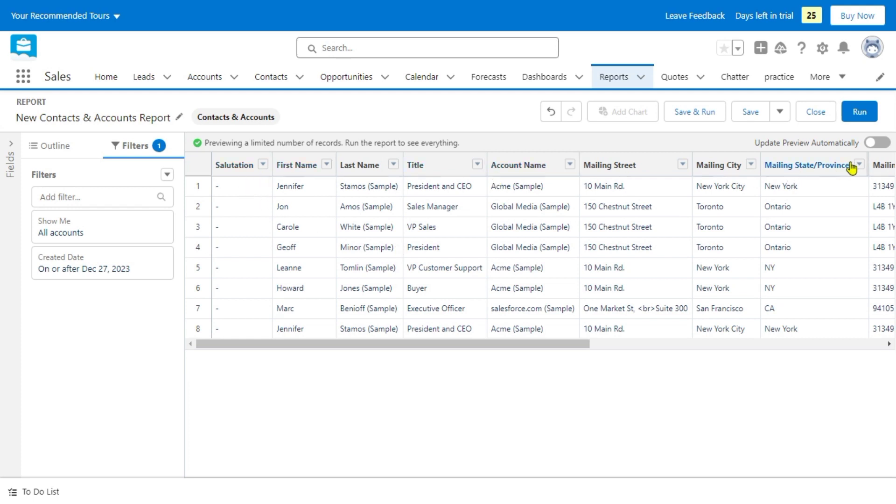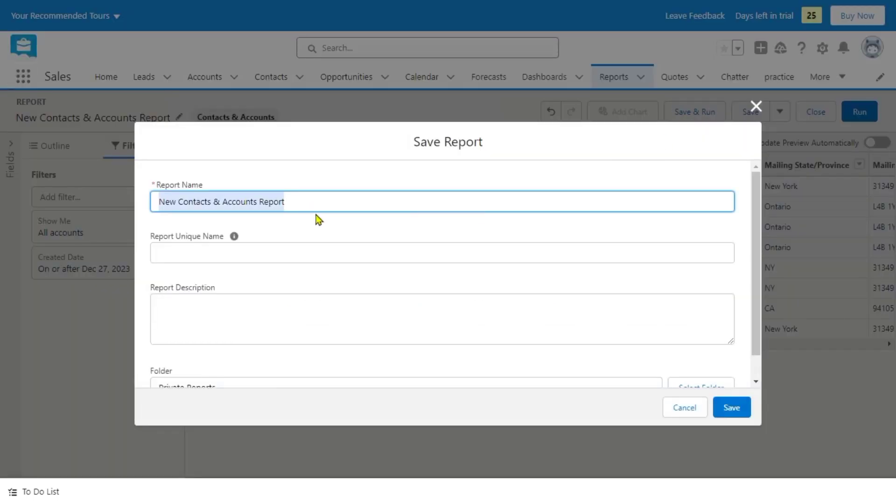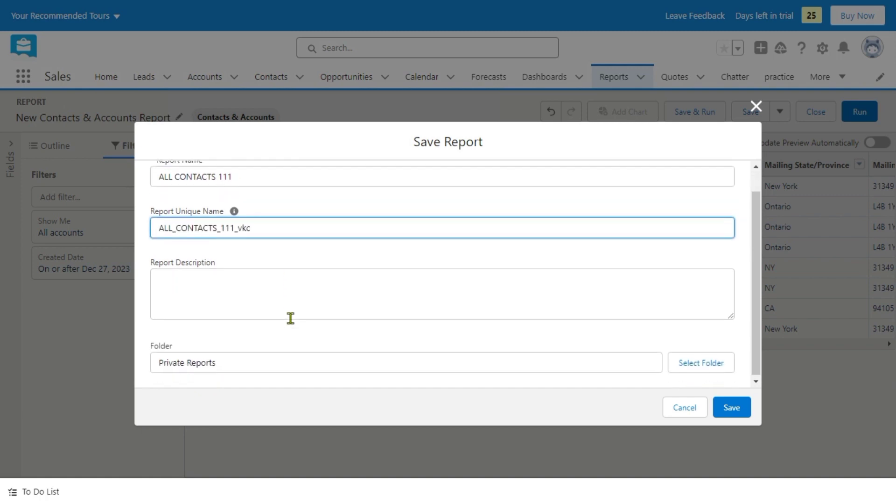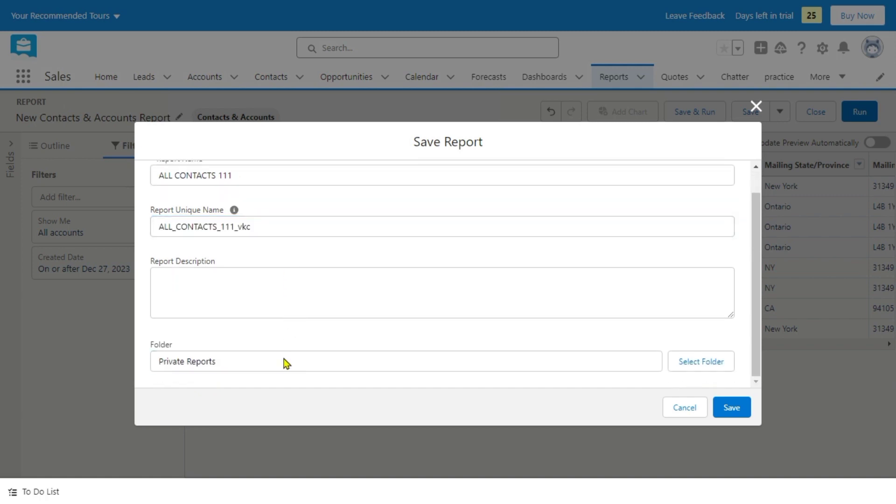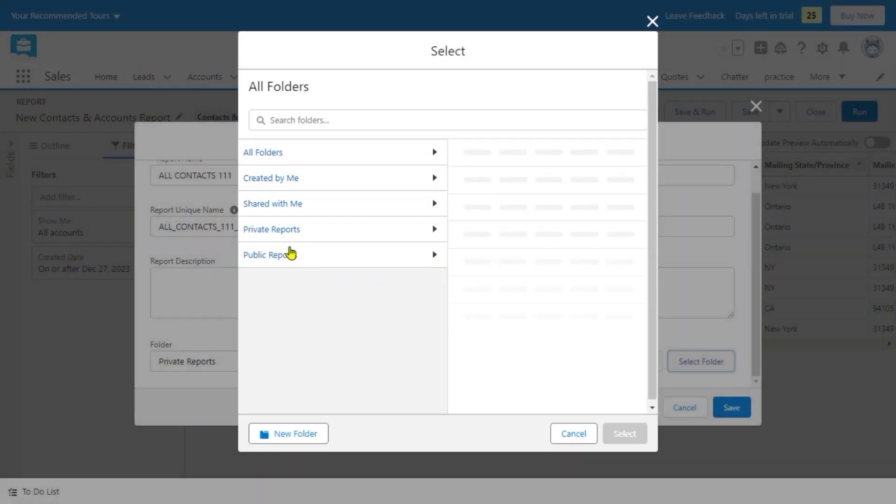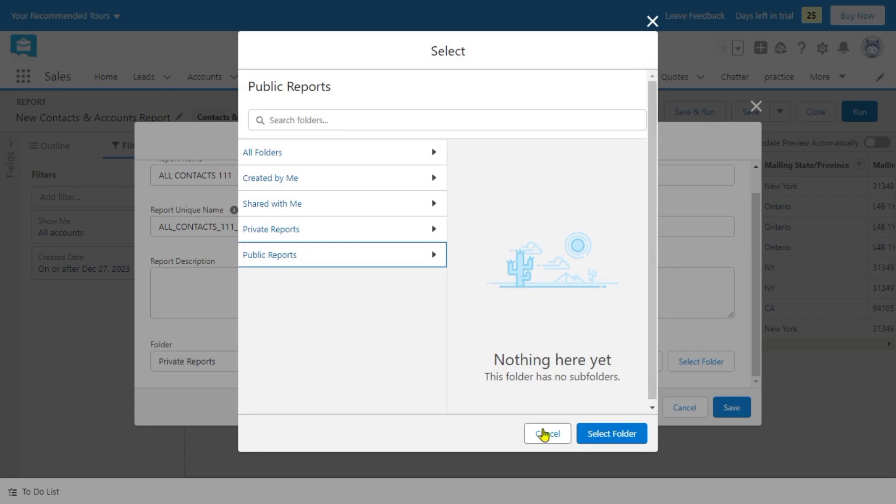And then, after that, we're just going to click that one. Add a title for that, which is I type all contacts in sales, or probably you can do other description on that. And then we're just going to click select folder.